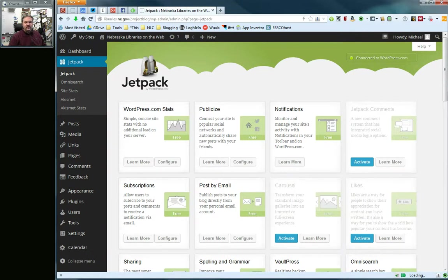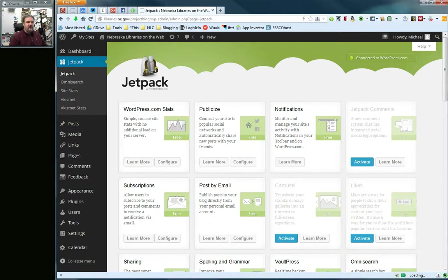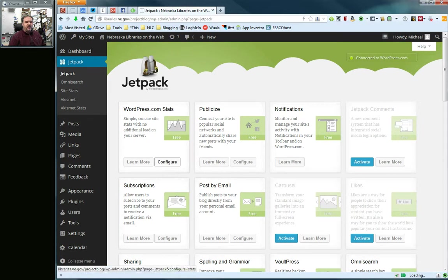If you have a blue activate button, you're going to need to click on that first and go through the process of turning on the statistics. In this case, I have already done that. So I'm going to go ahead and click configure.